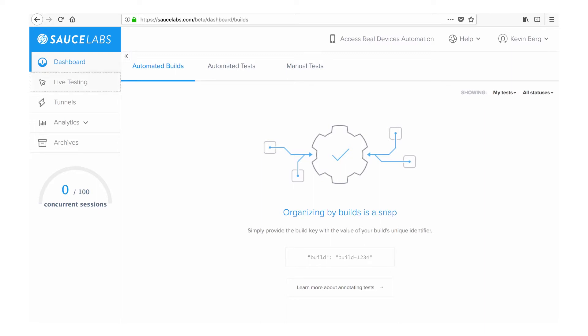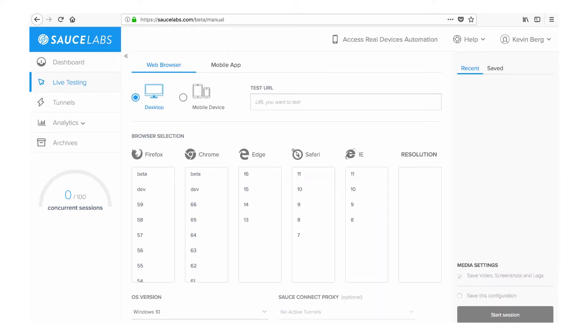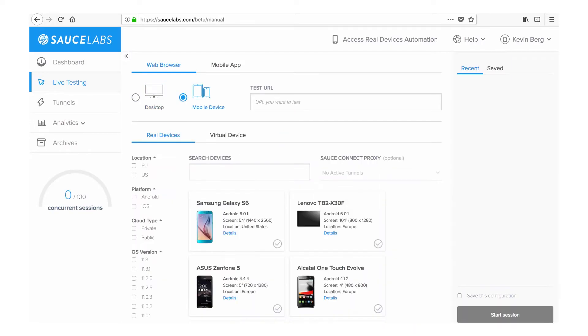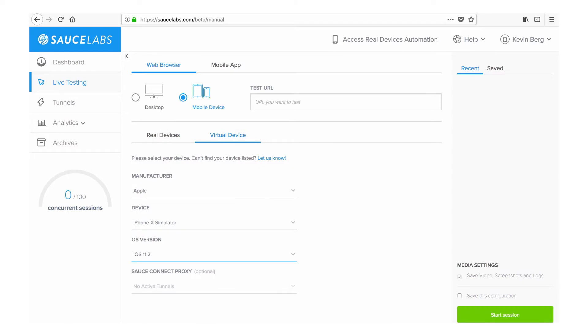Let's start with a manual test. The Sauce Labs mobile testing cloud option lets you run your tests on one of more than 2,000 real devices in the Sauce Labs device cloud, or on one of 200 iOS simulators and Android emulators available under the Virtual Device tab.